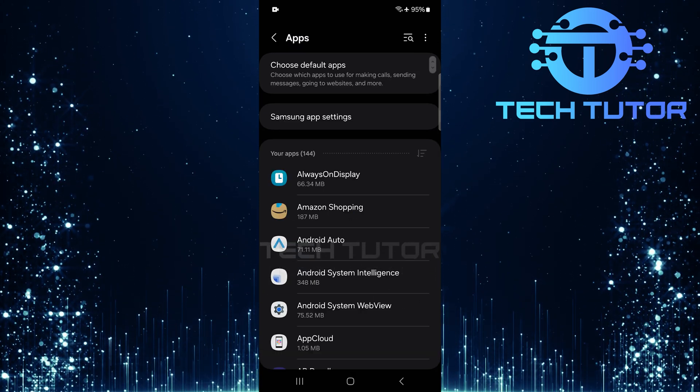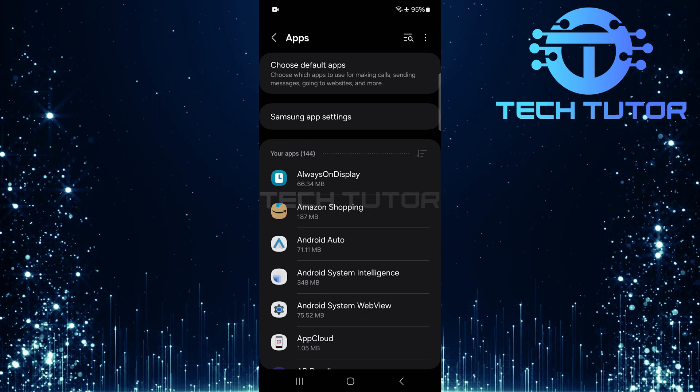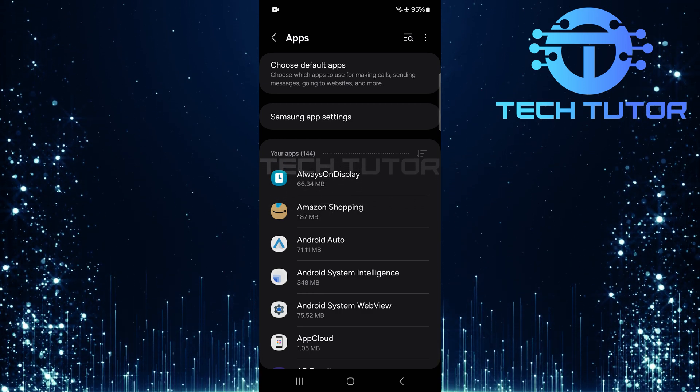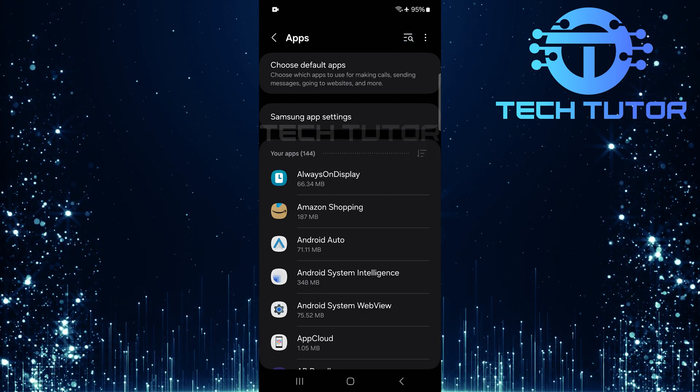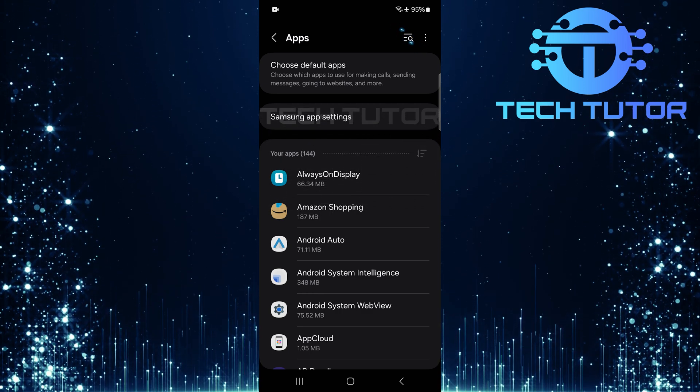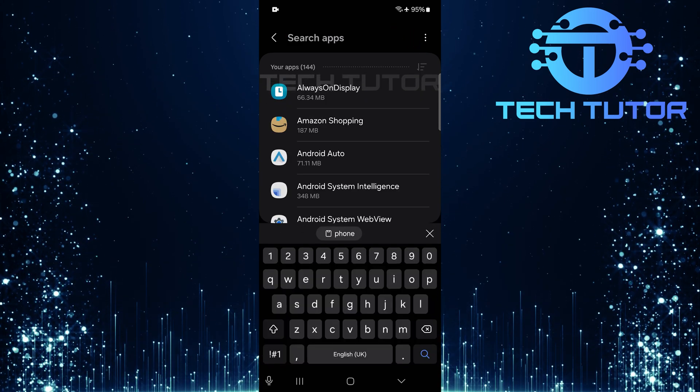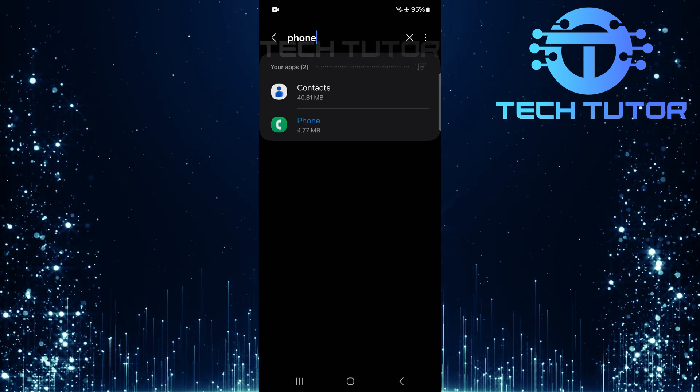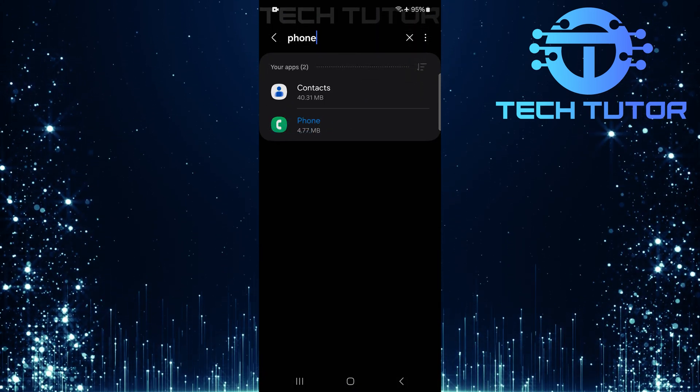Here, you'll find a list of all applications installed on your device. To locate the phone app specifically, tap on the search button at the top right corner. Type in phone into the search bar and select it from the results that appear.